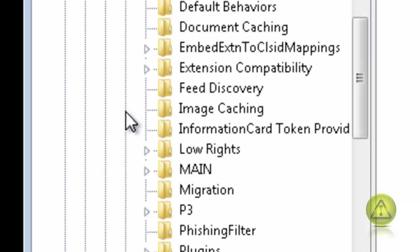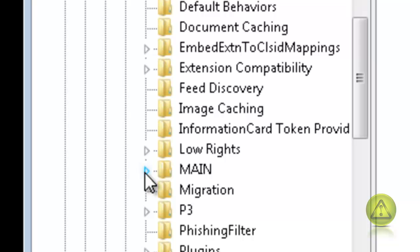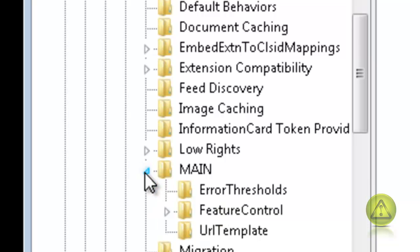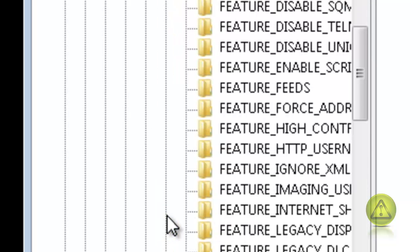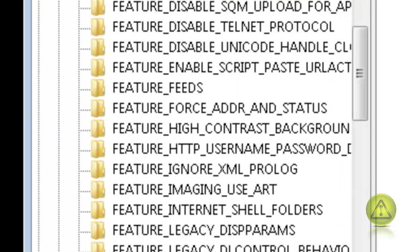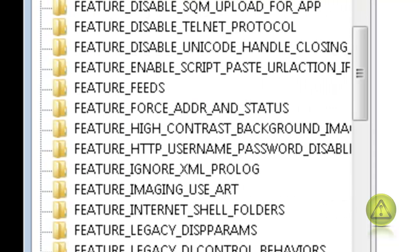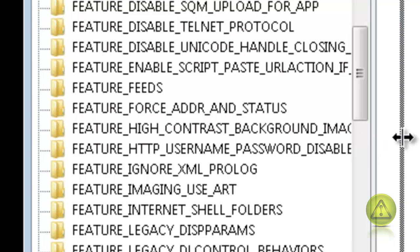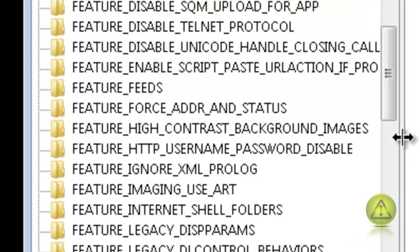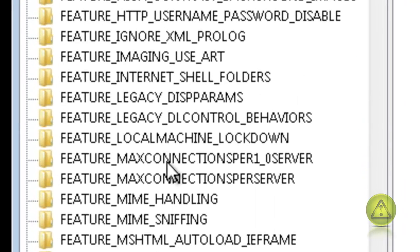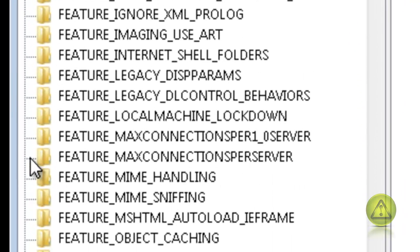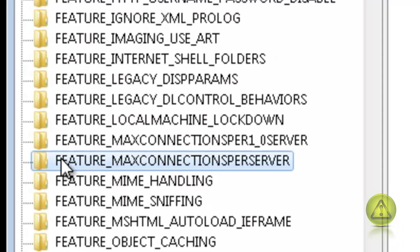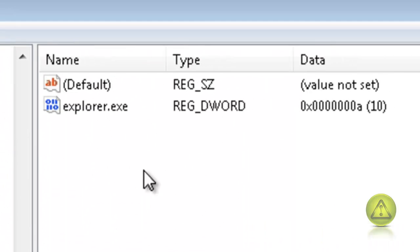And now expand Main. Expand Feature Control. And look for Feature Max Connections Per Server. Probably have to scroll down a little bit here. OK here it is. Feature Max Connections Per Server. Select it.